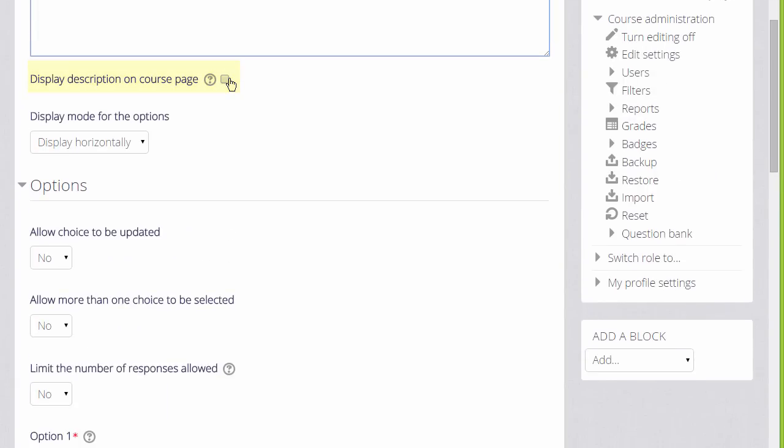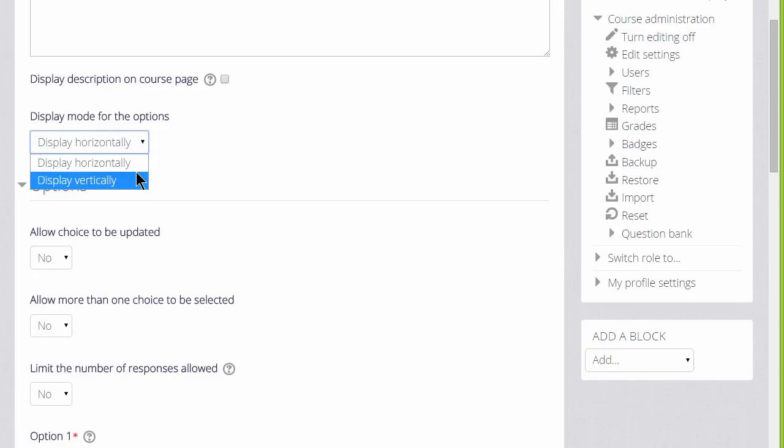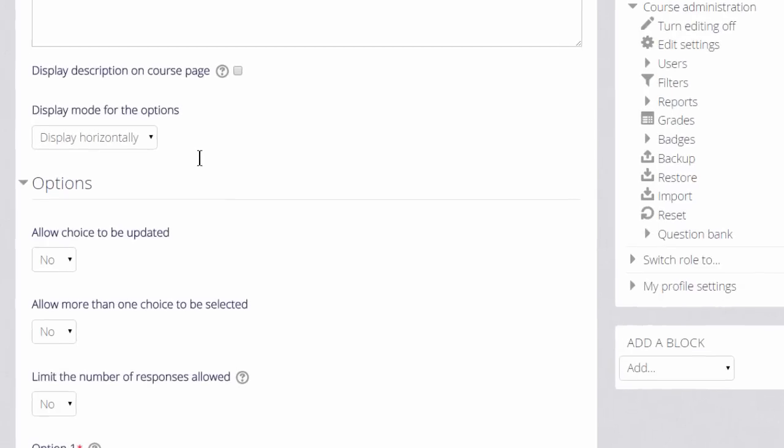If we're only going to have a few options, which we'll show as radio buttons, we can display them horizontally. If we think we're going to need a lot, then we can choose to display them vertically instead.